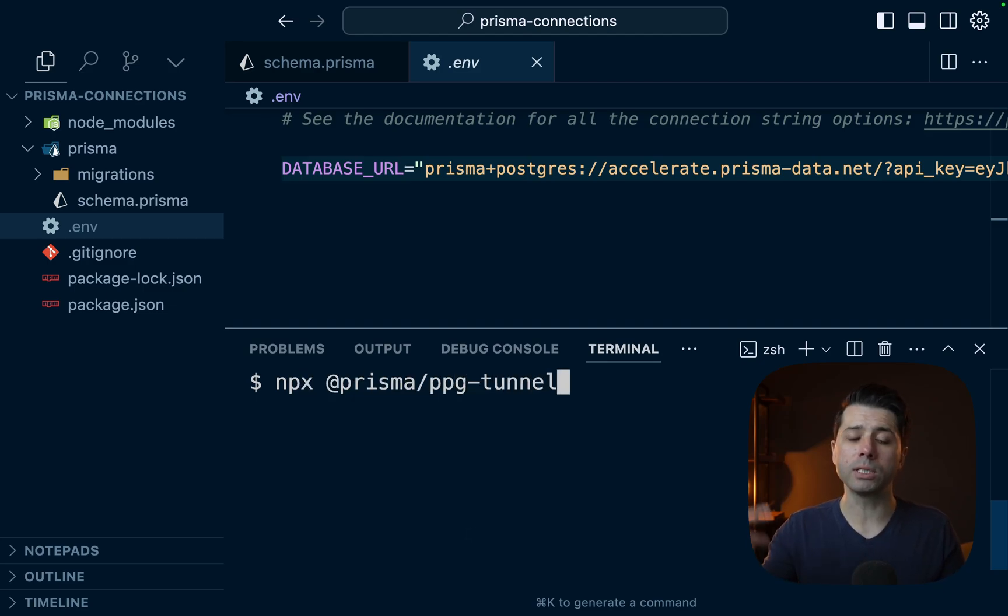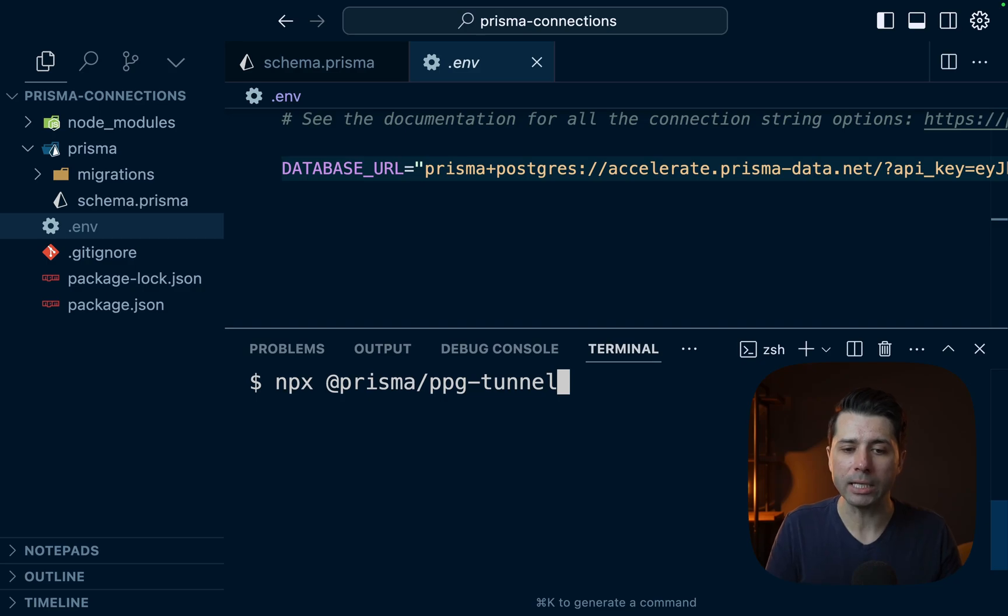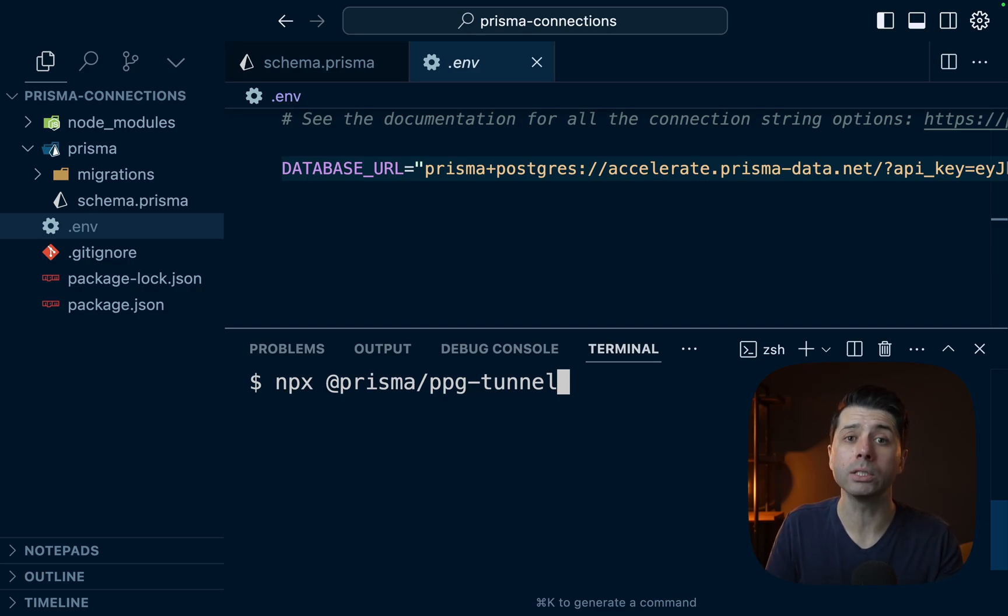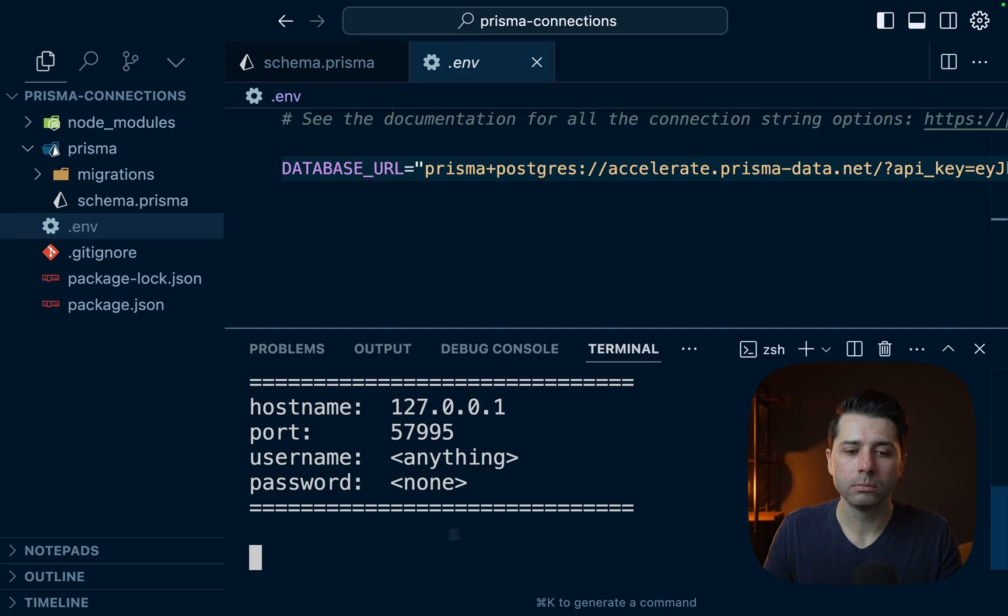So this is going to go get the ppg tunnel package and it's going to connect to our database directly for us via a secure tunnel. All right. So it looks like we are connected.